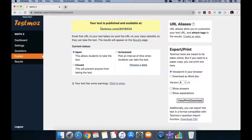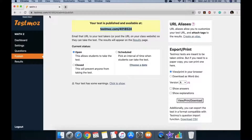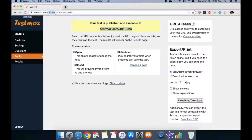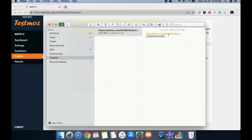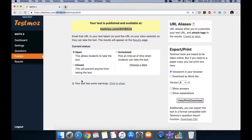This is the address of the test. Notice it's the same as your account address because it's linked — one test to one account. We've already taken note of that.